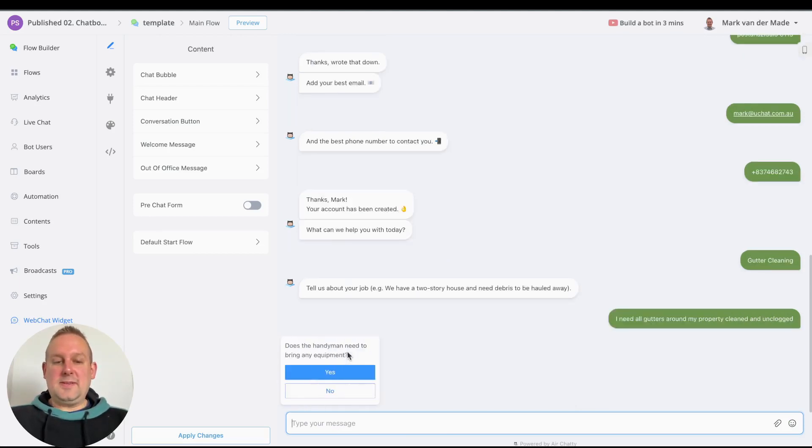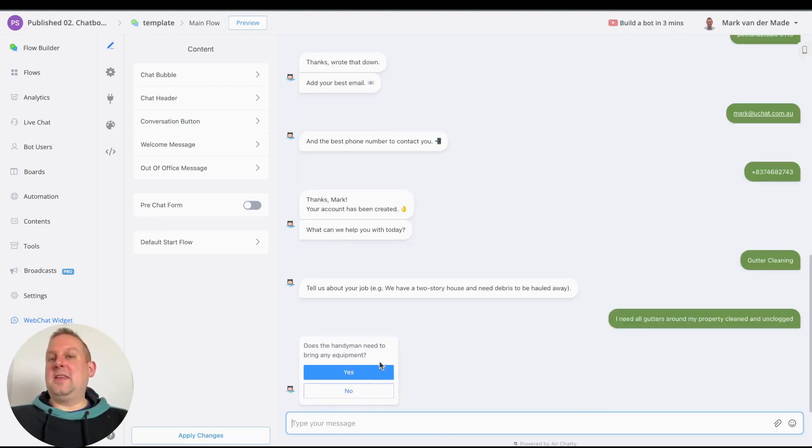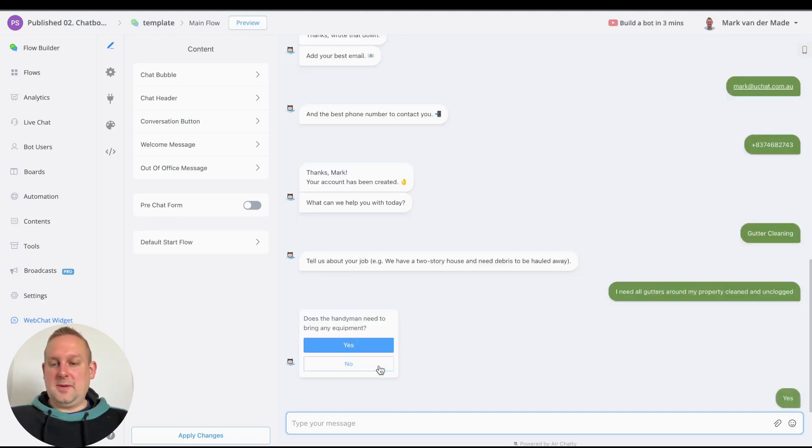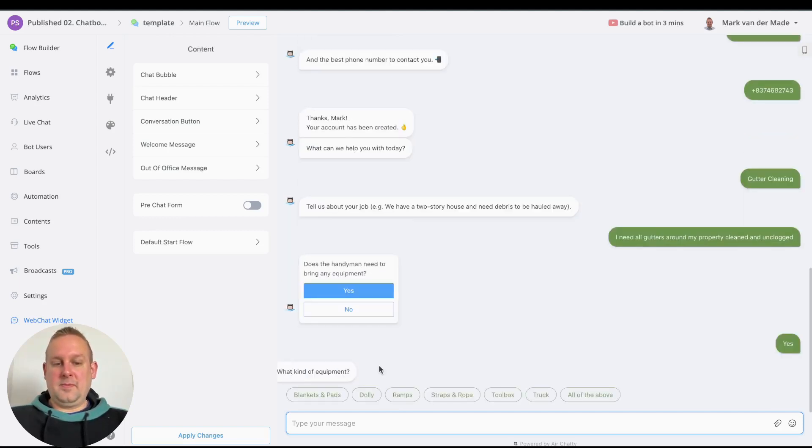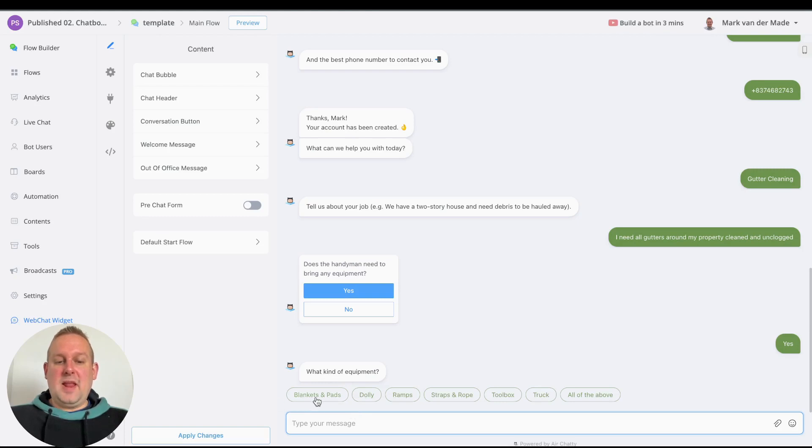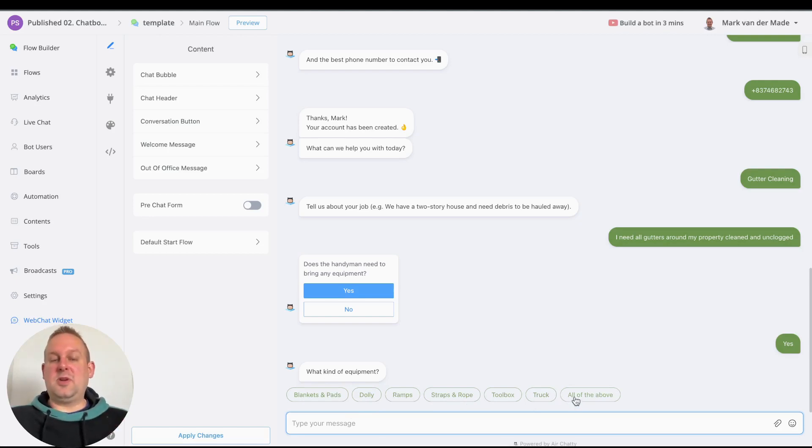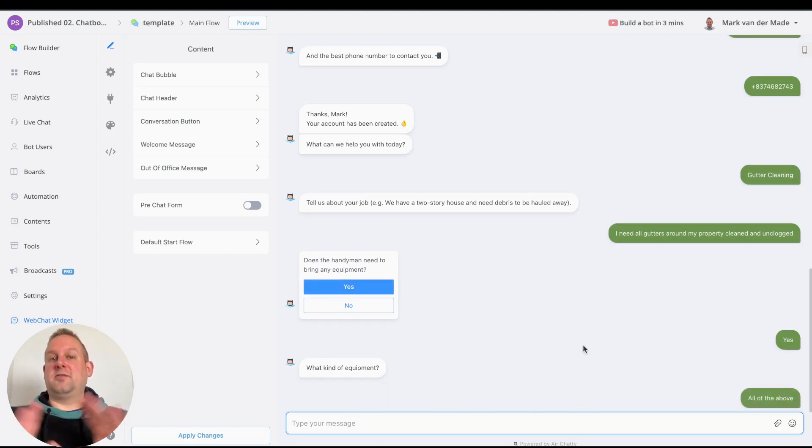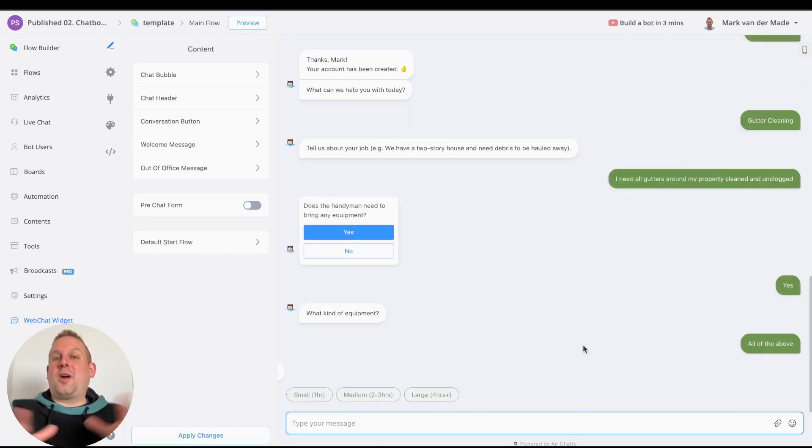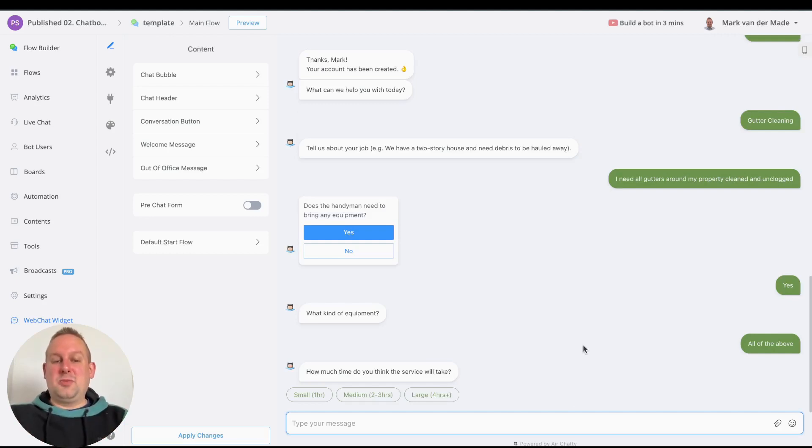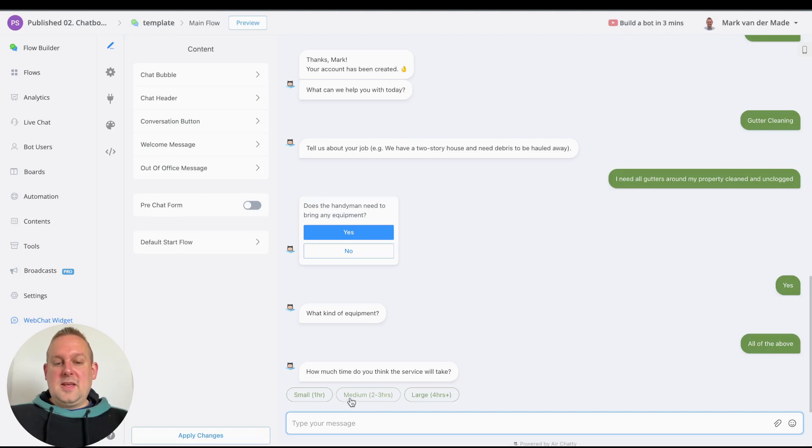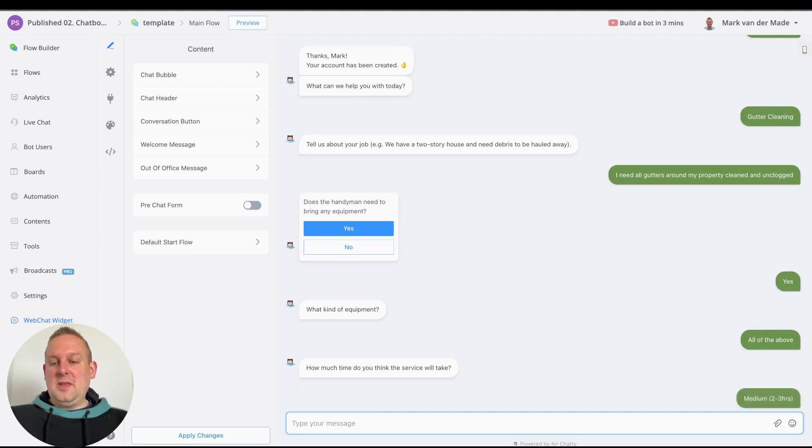Does the handyman need to bring any equipment? Let's say yes. Then what kind of equipment: blanket and pads, dolly, ramps, straps and ropes, toolbox, truck, all of the above. Let's just say all of the above if you don't know what kind of equipment the user needs to bring. How much time do you think the service will take? Let's say something like medium.